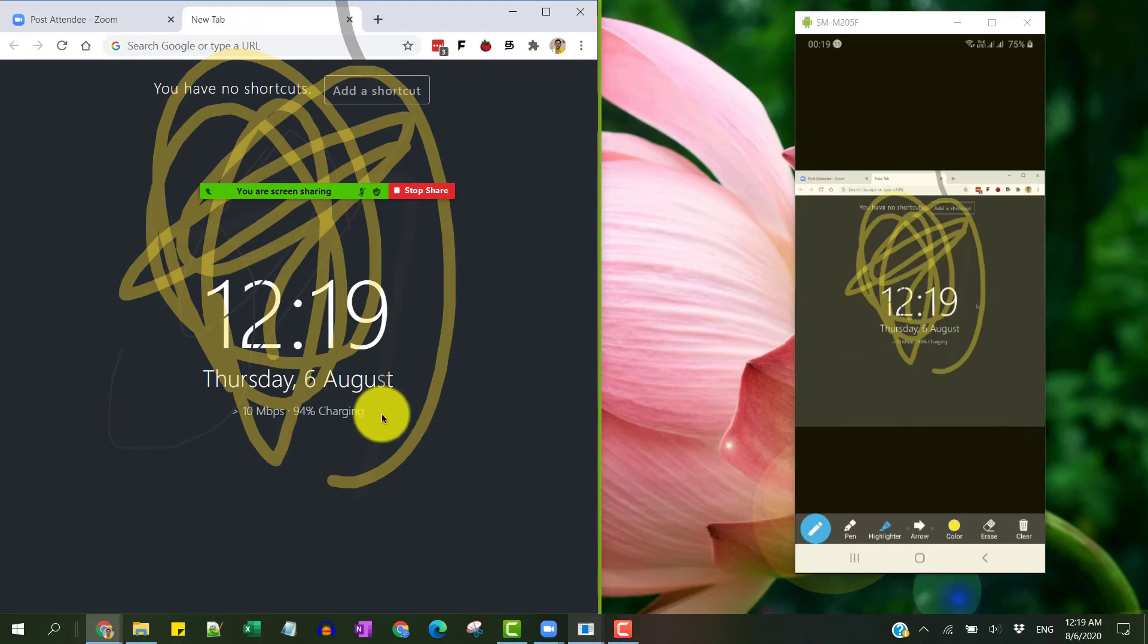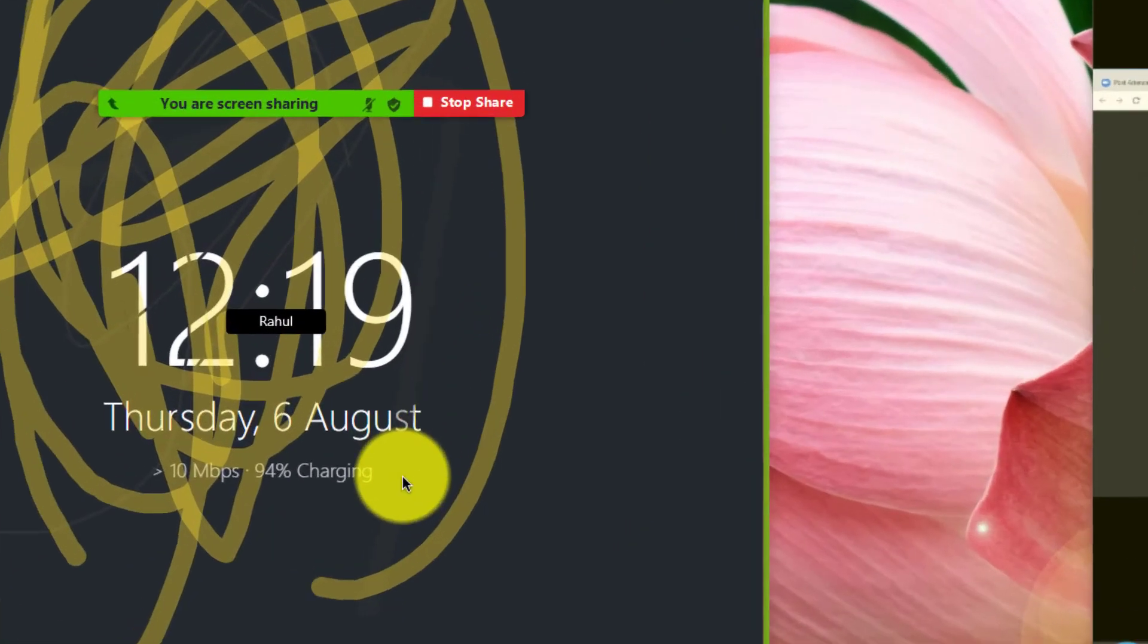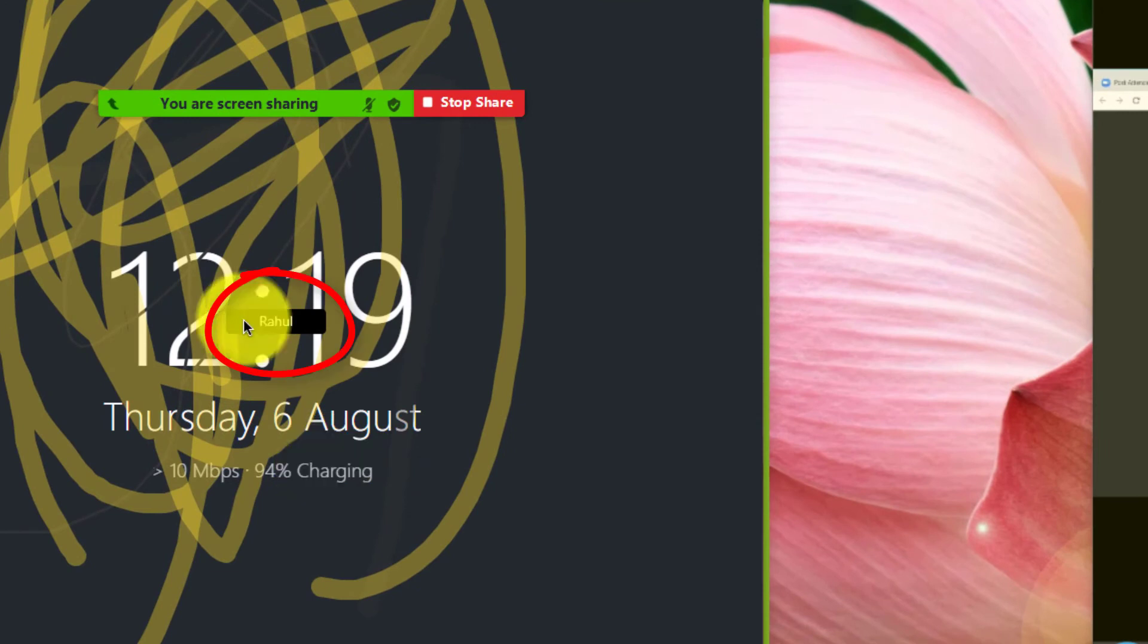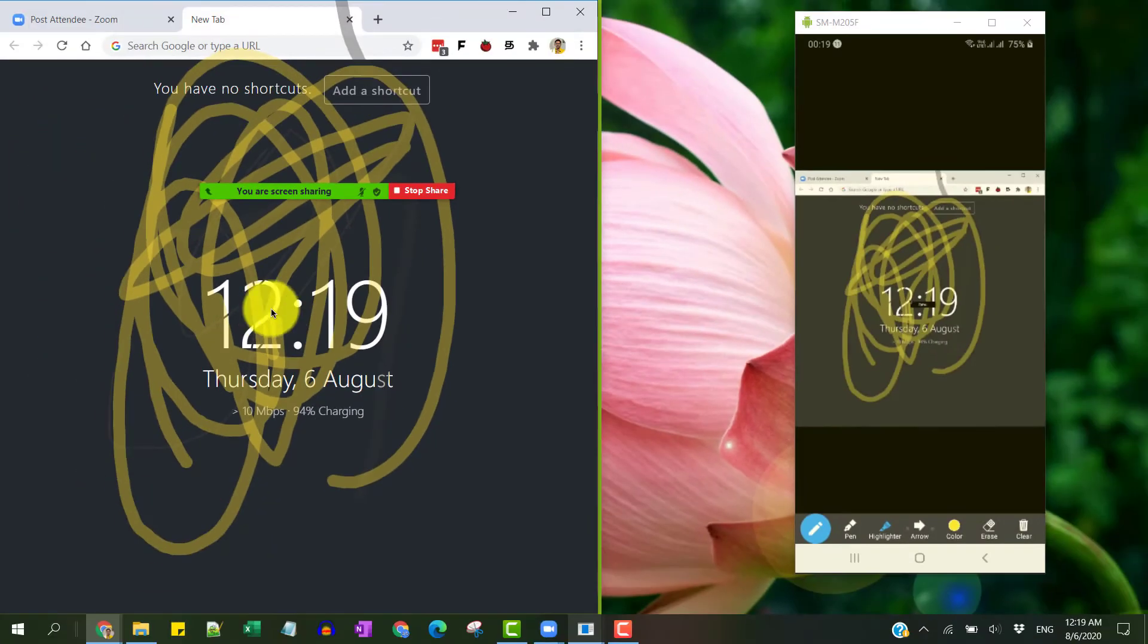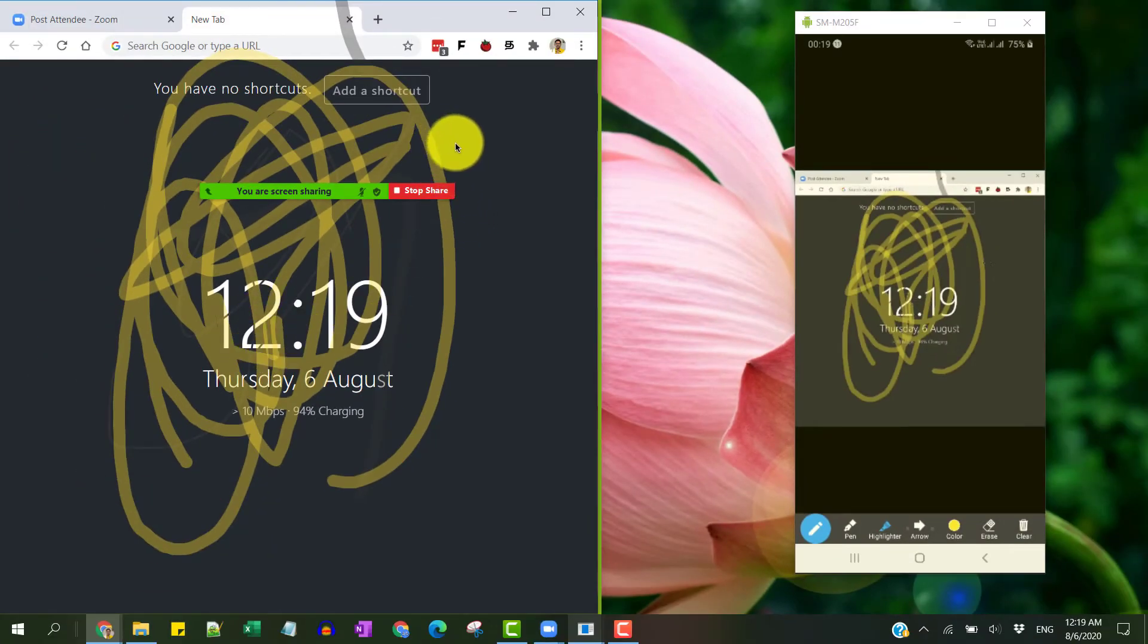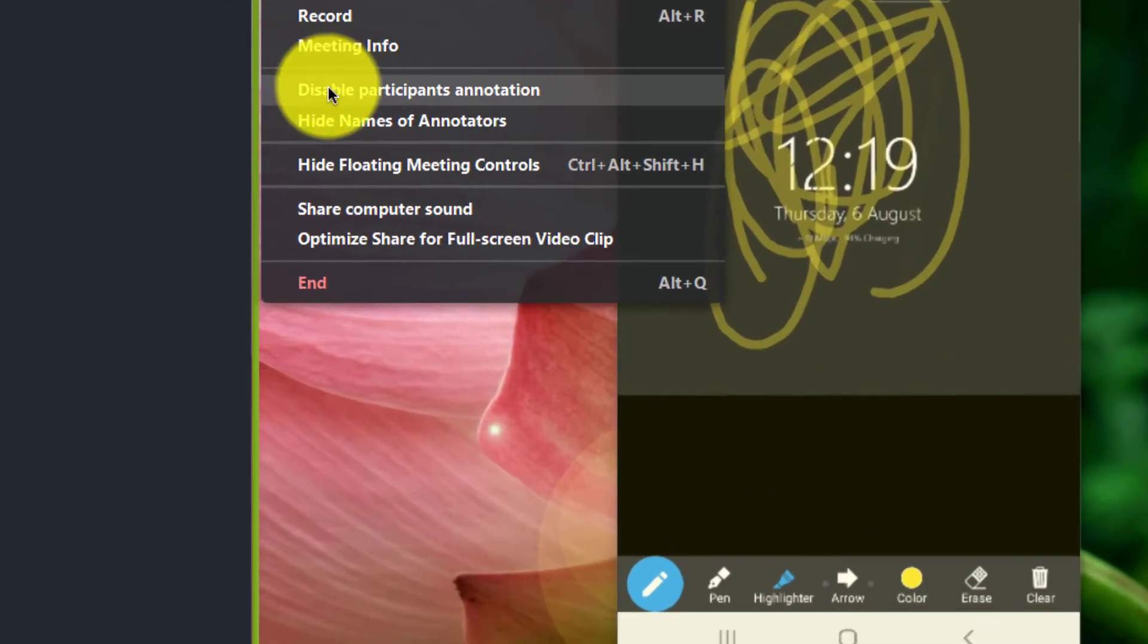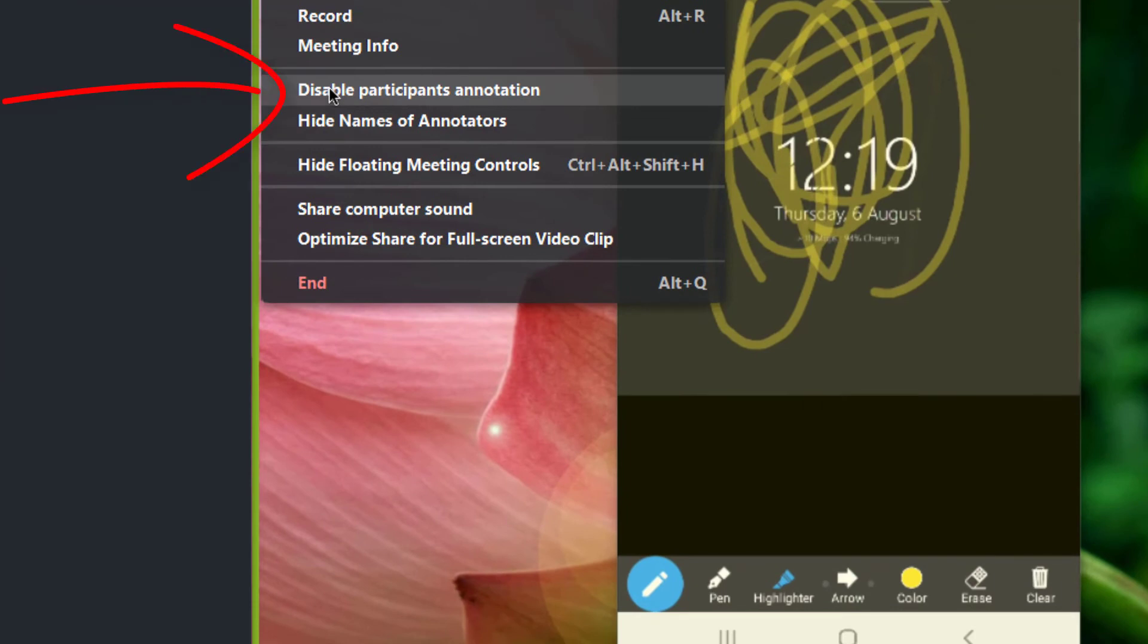Now if you want to altogether disable this option, click on More and then say Disable Participants Annotation. That's it. Now that option will no longer be present for your participants wherein they cannot annotate.